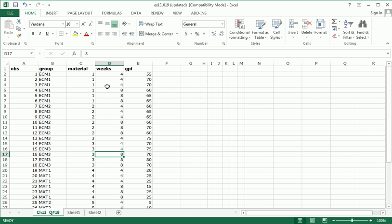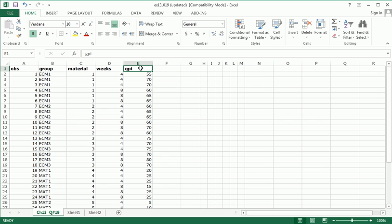The variable that we used to measure the amount of repair, the level of repair, was this right here, GPI. GPI stands for glucose phosphate isomerase, and that's the number of those GPI cells in the region of the wound recorded as a percentage. So a higher GPI indicates good repair, better repair in the tissue.